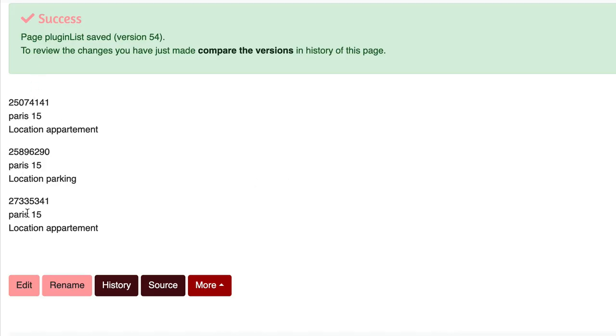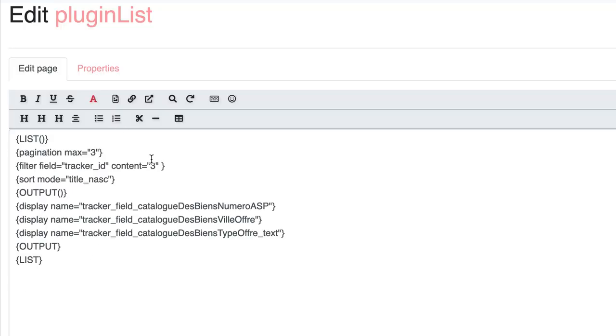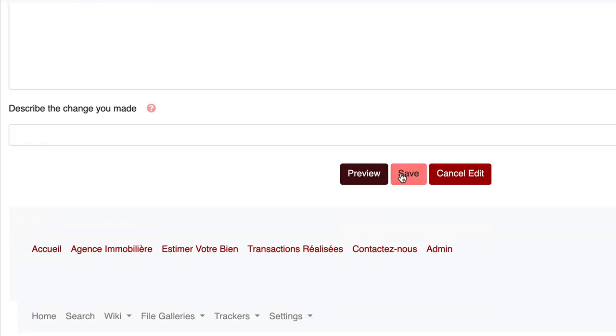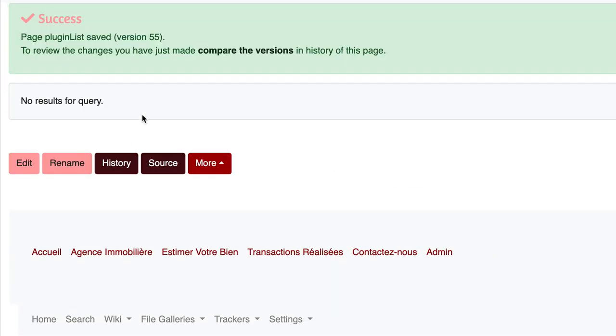Great, but what happens if I have no result? This can happen because of a search criteria when there is nothing to return. It may also happen because of a permission that doesn't allow you to see any result. By default, a non-variant message, no results for query, is returned.